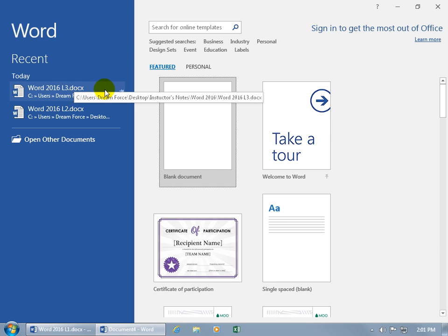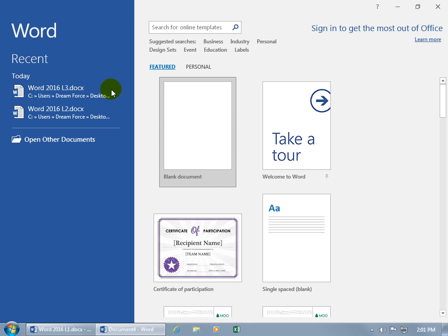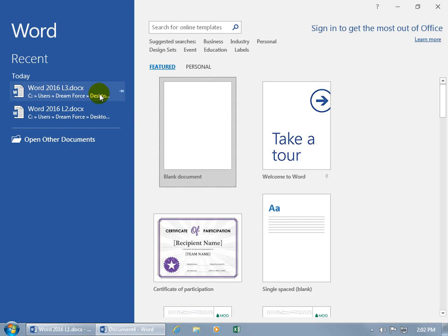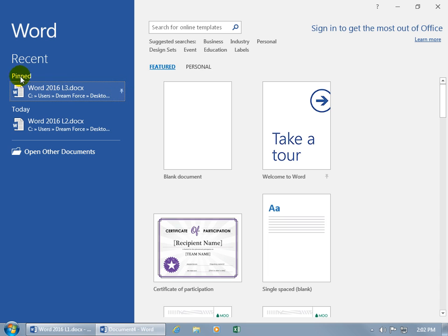If you want to keep it there so when you're opening up a lot of documents and it's not the most recent one that it rolls off, then go ahead and hover over it and then click on the push pin. You can see now it's pinned, so it will always be there no matter how many other documents you've recently opened up,